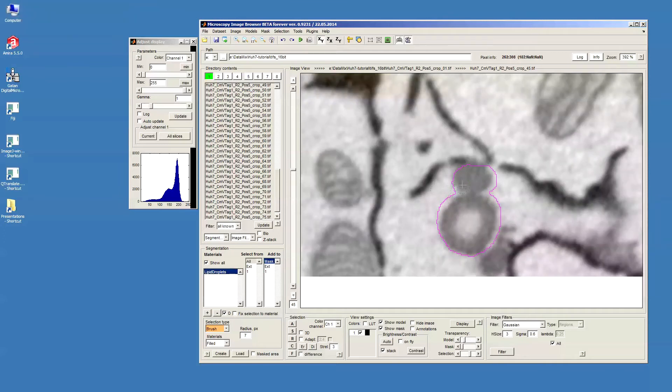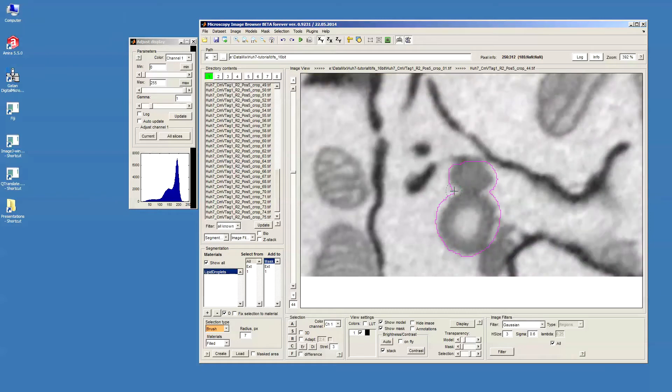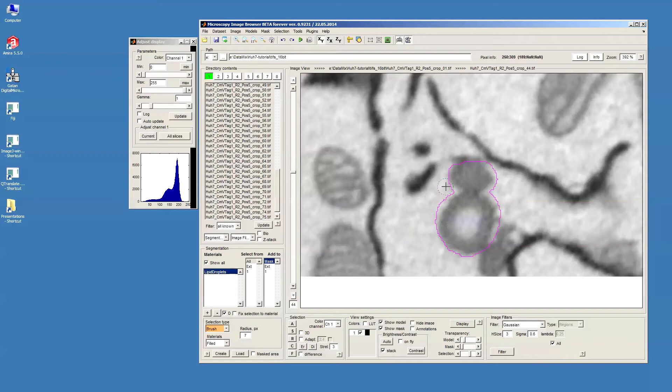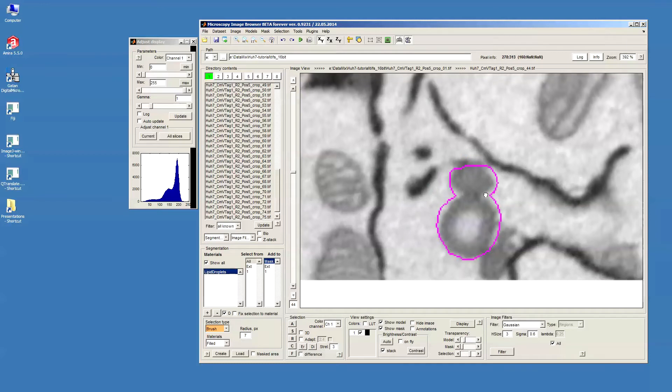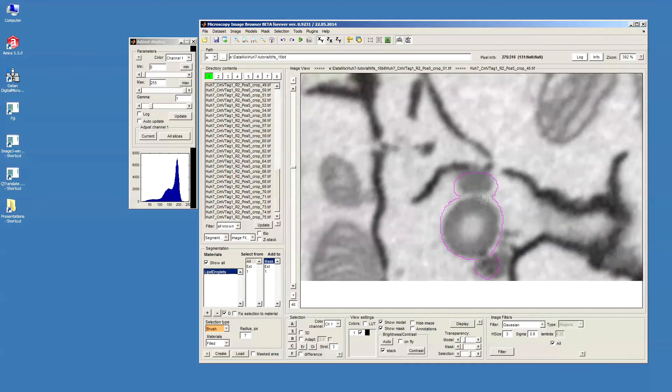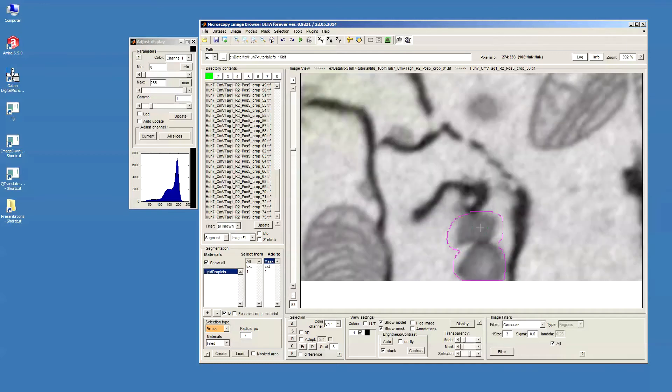When I press A the only thing which happens is that I add the selection which I see for the current slice. If I use Shift+A it will add selection for all slices of the dataset.